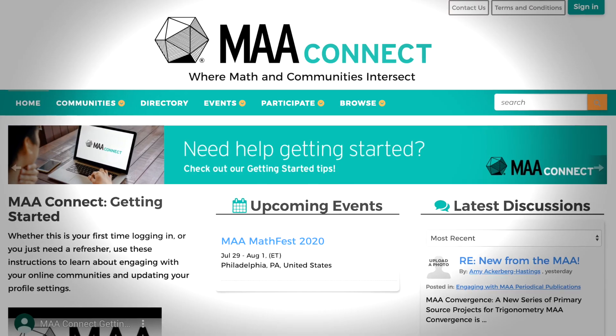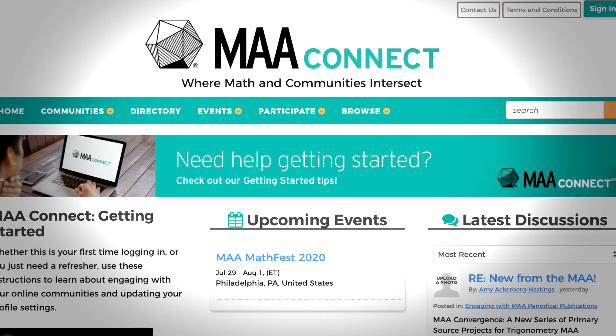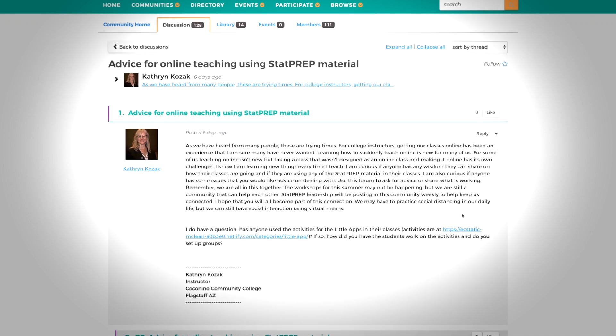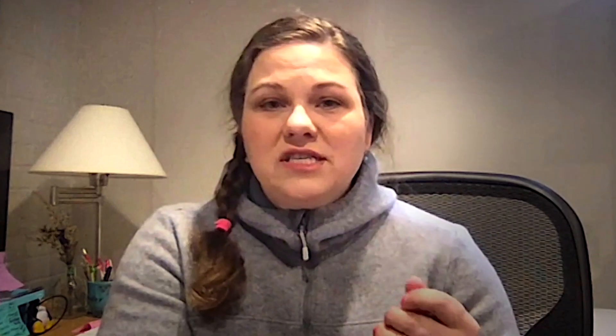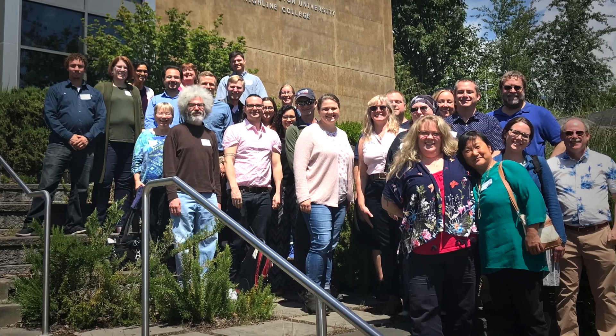Thank goodness for these resources that we have to keep up to date. It's important that we form a network of other statistics educators that work together. MAA Connect is a website where we can have conversations and share our resources. We need to stay in touch with the participants to help them continue to develop their skills in teaching in this modern way.